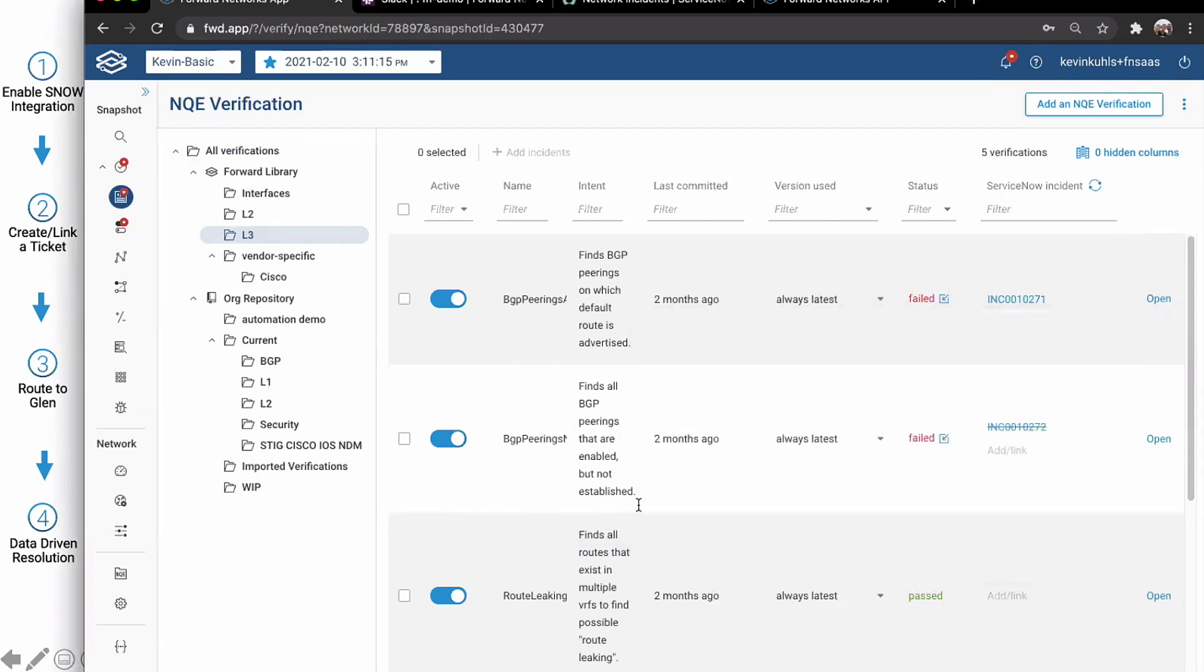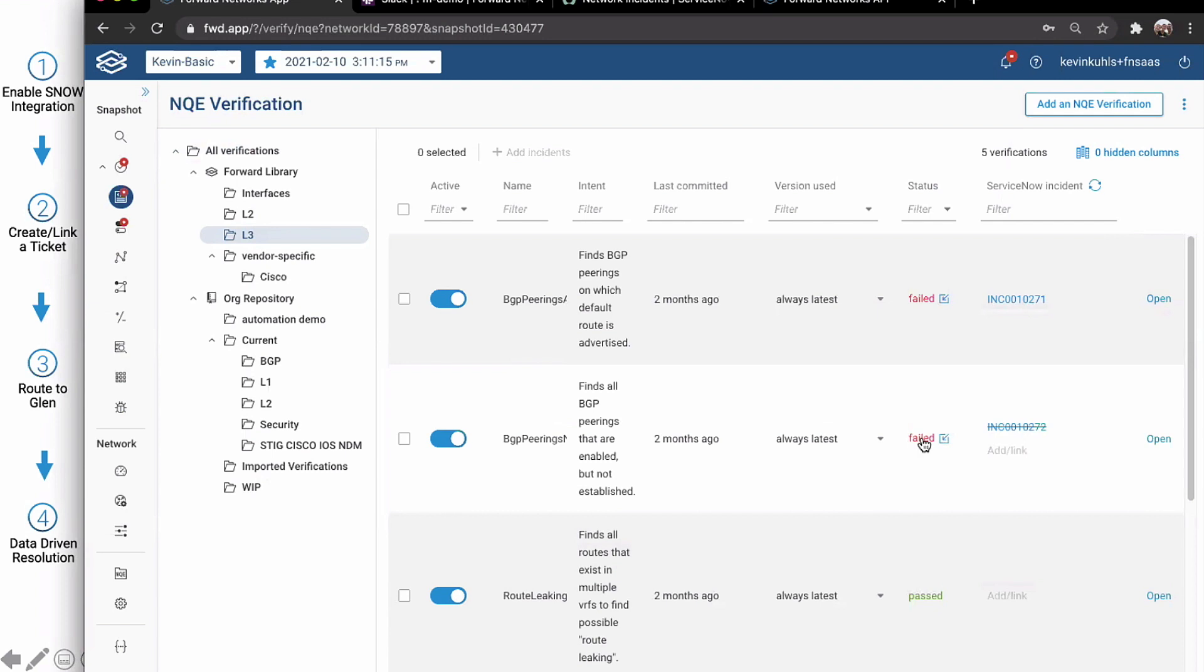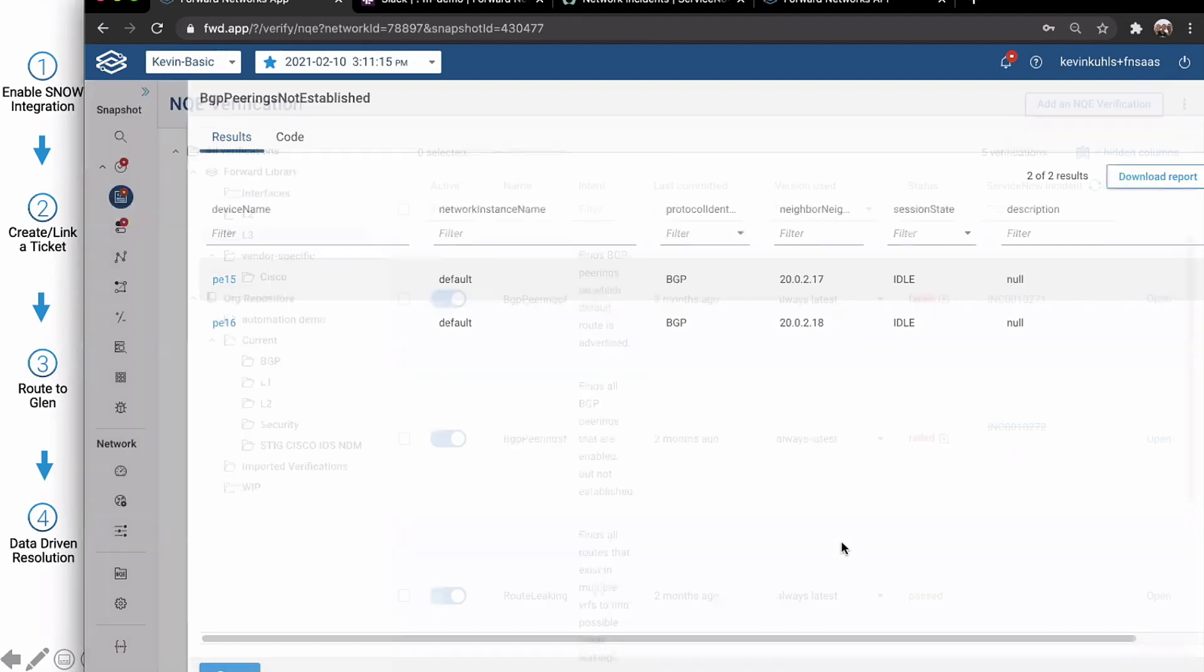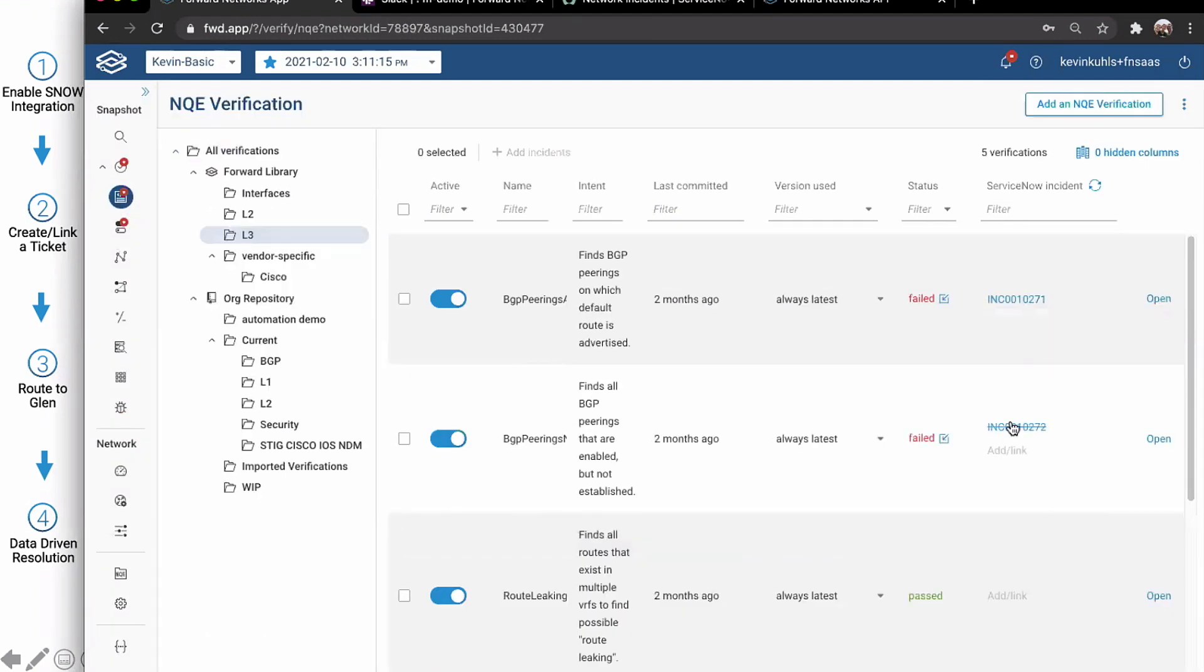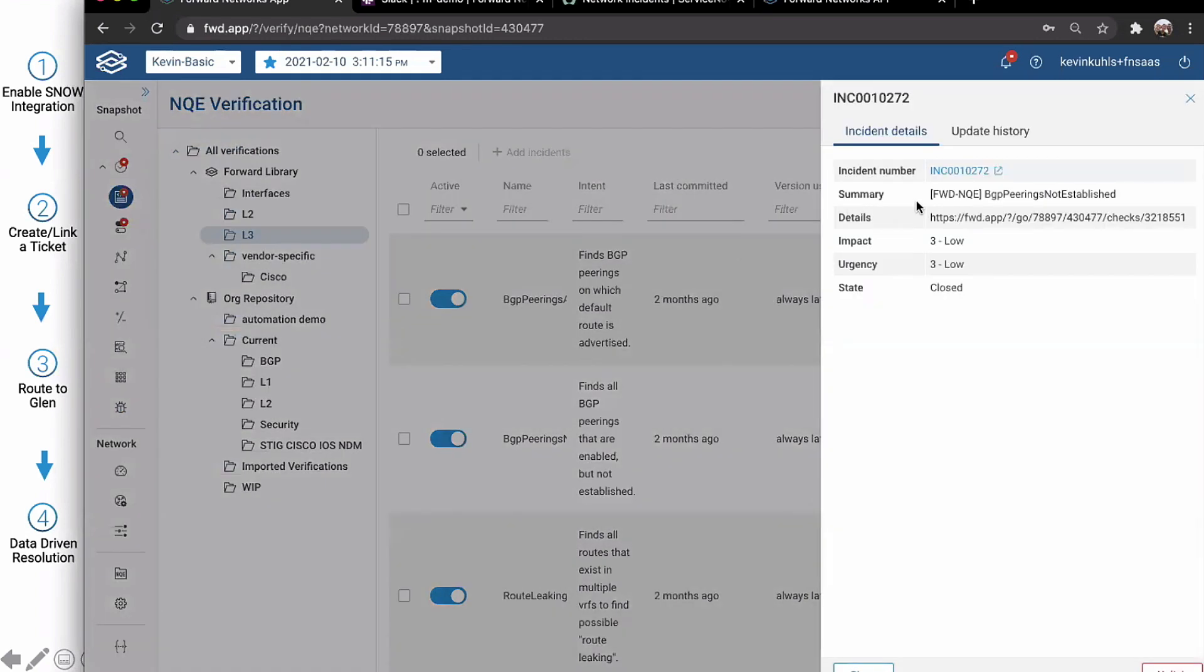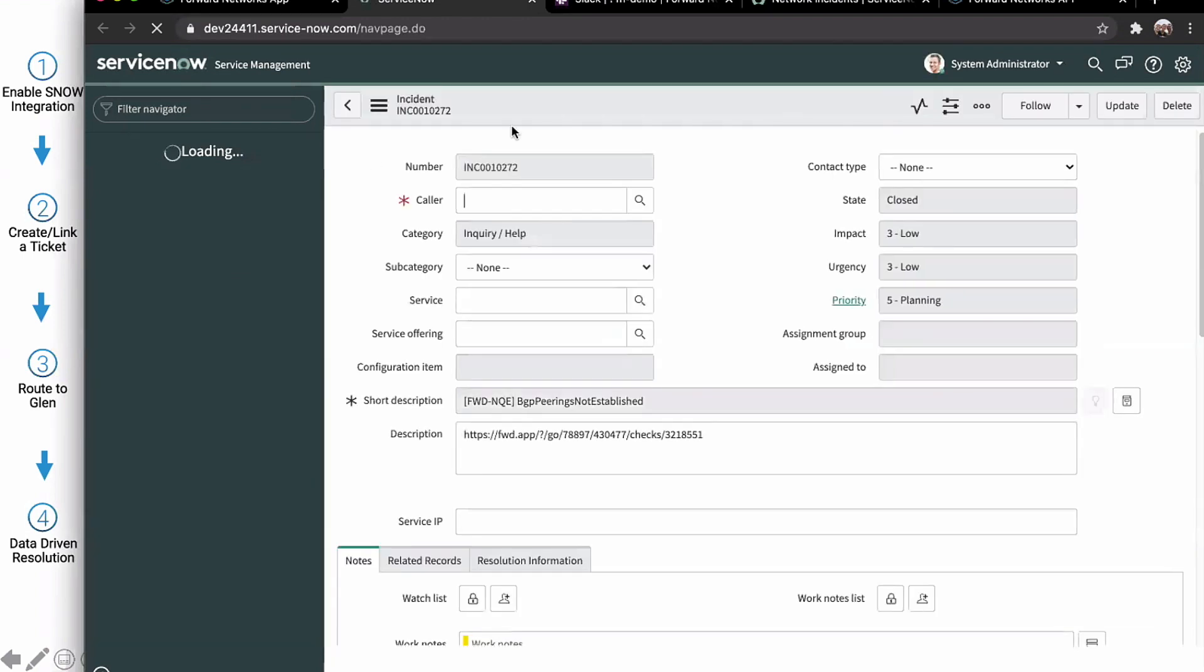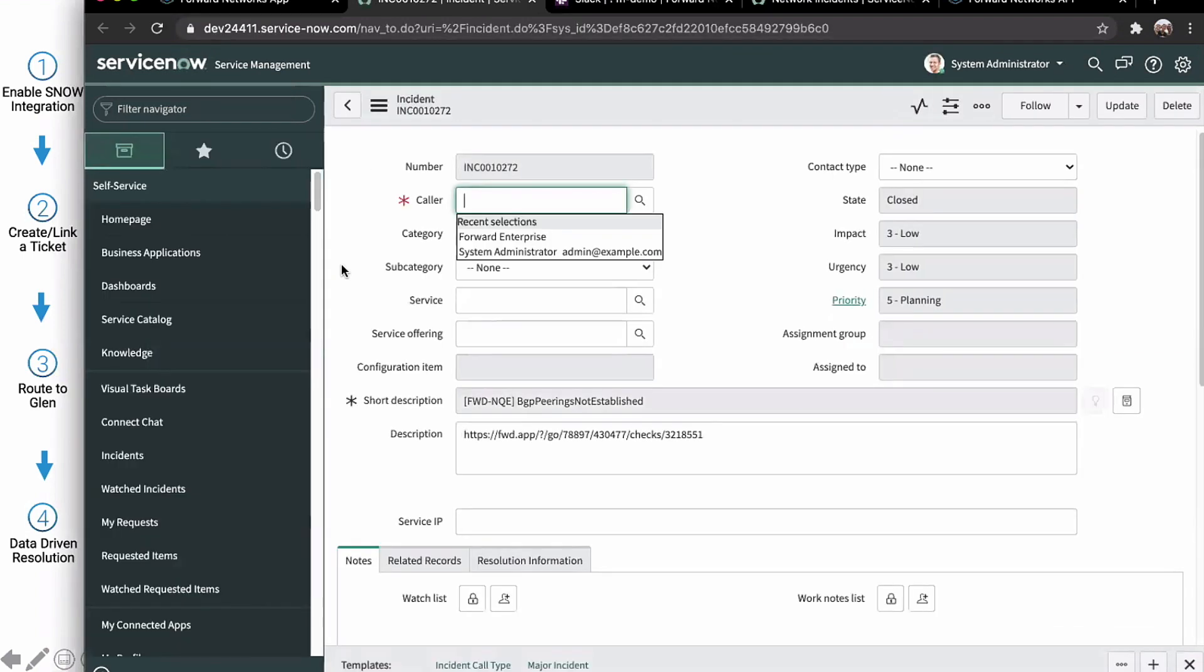All right. That means that all the devices in my environment that are running BGP that have a peering should be in the established state. And if not, give me a heads up. All right. So this ticket was created. You can hop into ServiceNow. It's been a while. Hopefully it still has me logged in. Great.